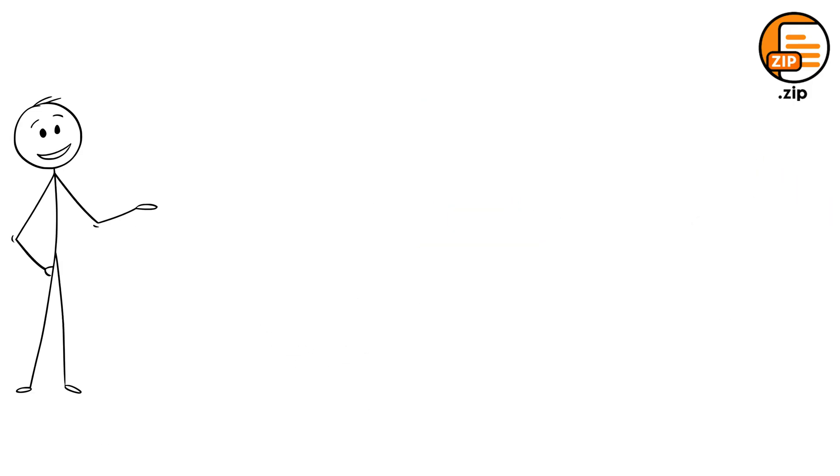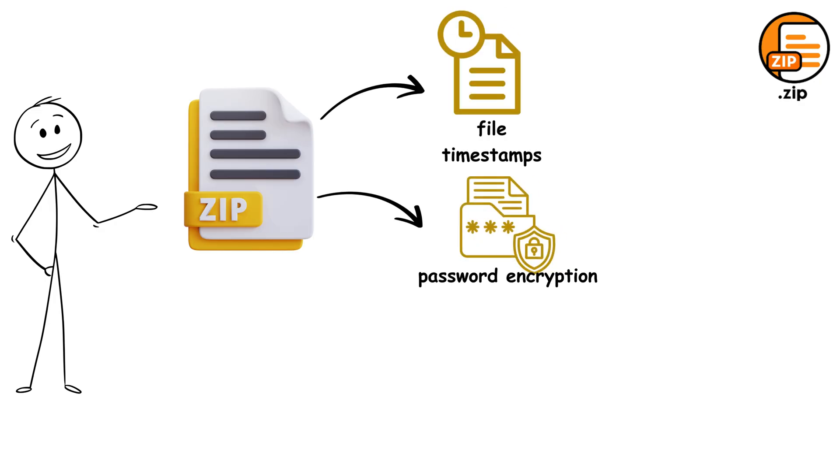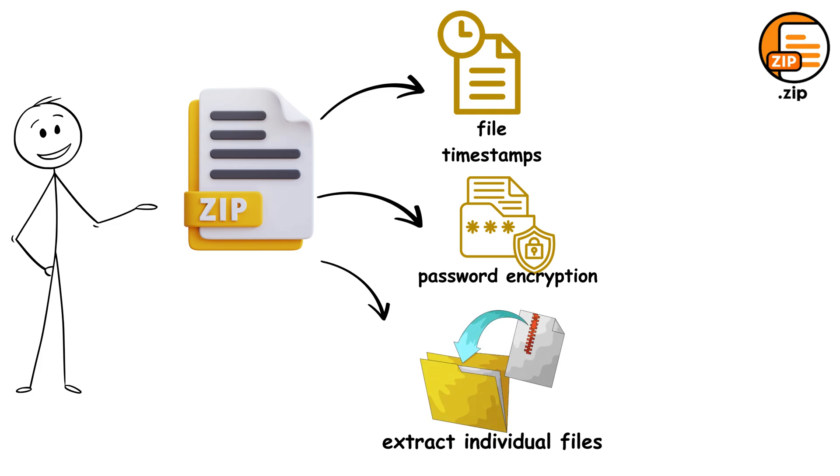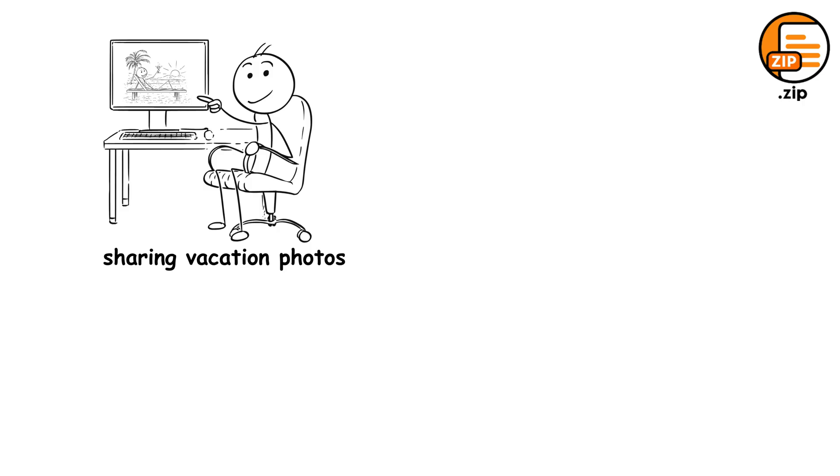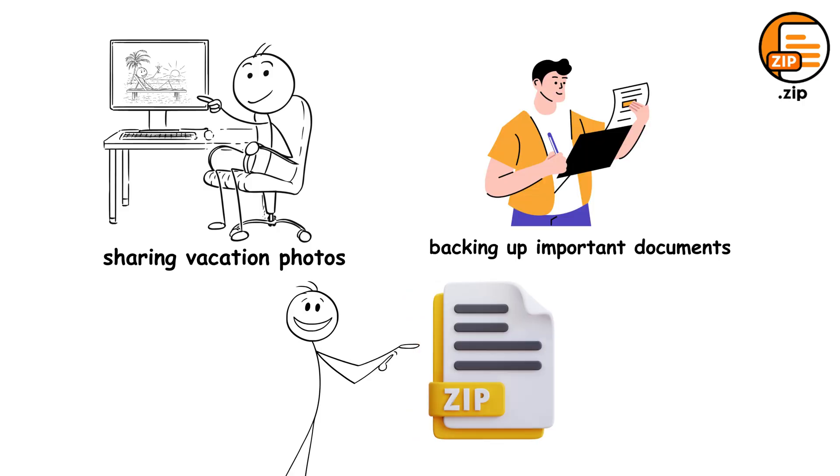Zip files don't just compress your data, they preserve file timestamps, support password encryption, and let you extract individual files without decompressing the entire archive. Whether you're sharing vacation photos or backing up important documents, Zip is your reliable go-to format that works everywhere, every time.